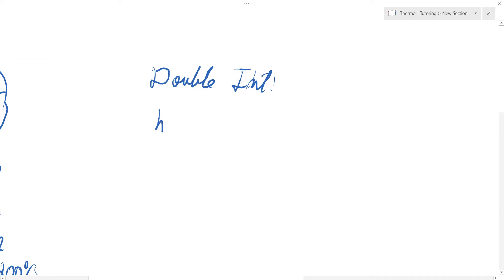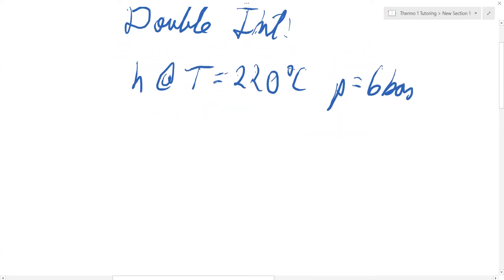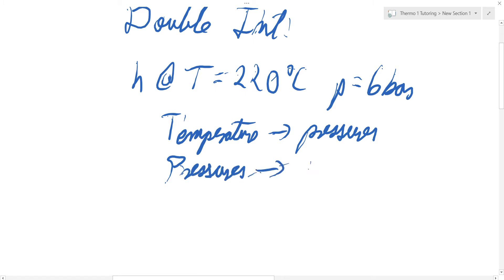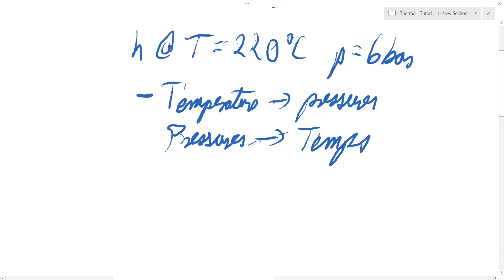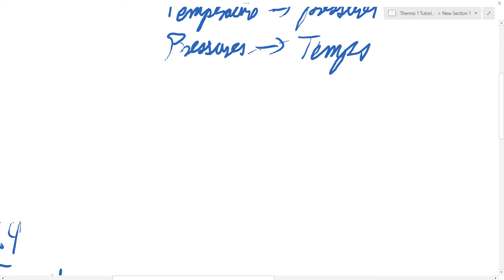For double interpolation, we want to find H at temperature 220 degrees Celsius and pressure equal to 6 bar. We can go two routes: interpolate temperatures first then pressures, or interpolate pressures first then temperatures. I'll do both to show that regardless of which path you take, you end up with the same answer.